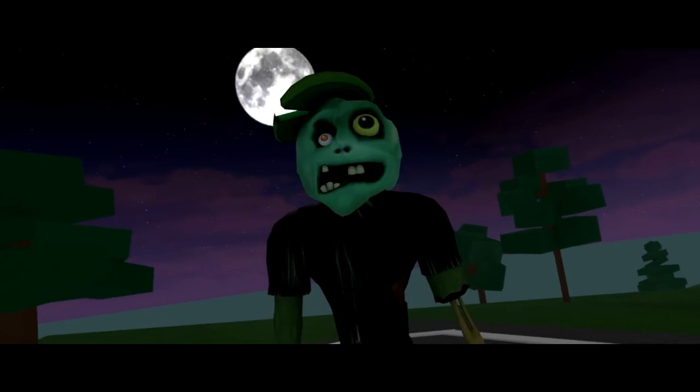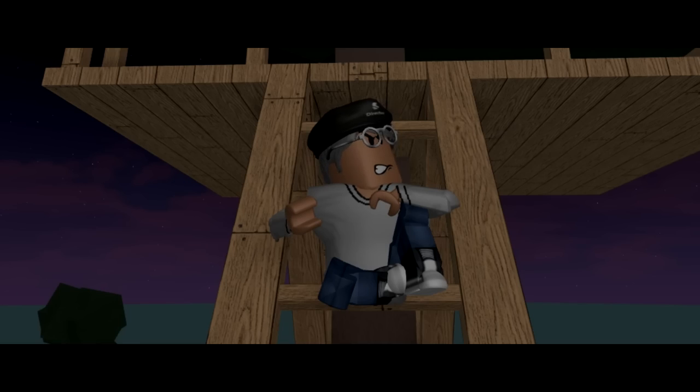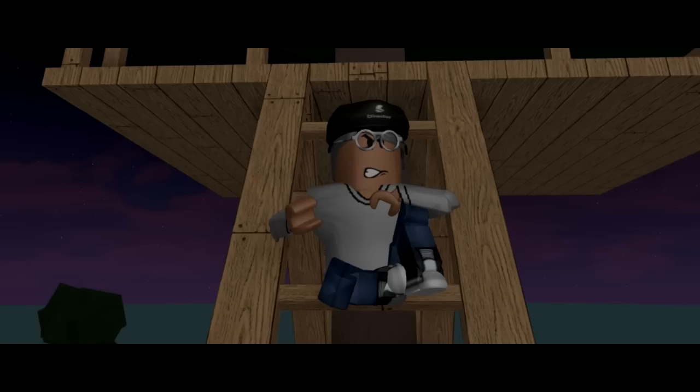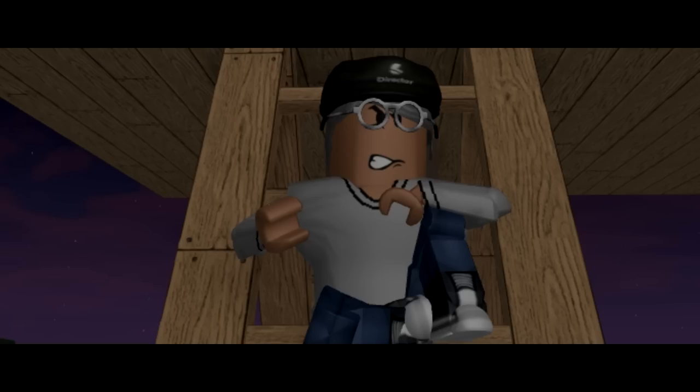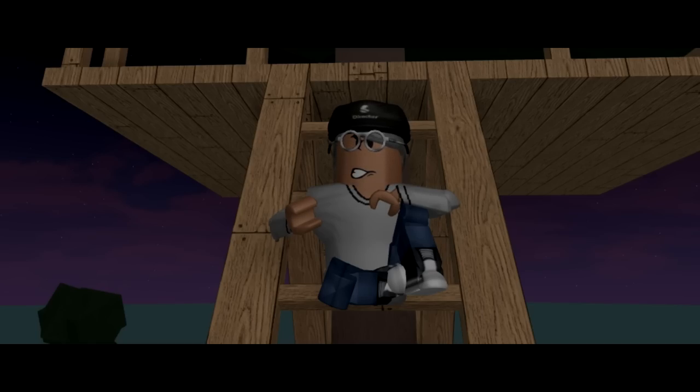I'm a scary zombie, ooooh! Cut! Cut! Zombies don't say ooh, they say ah! What's the matter with you?